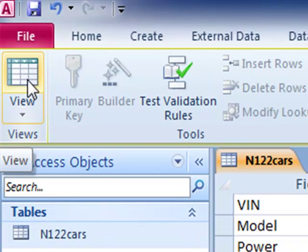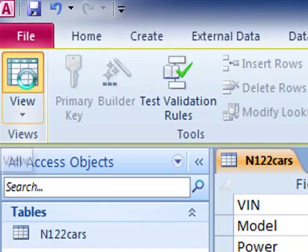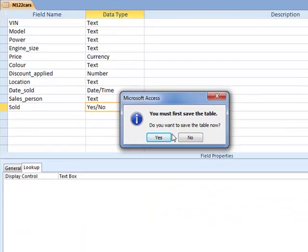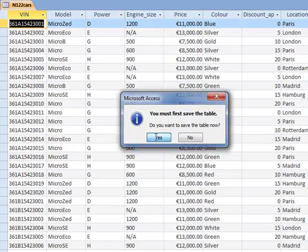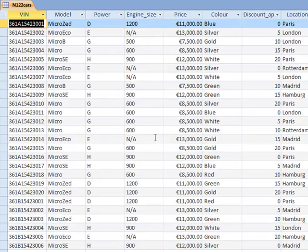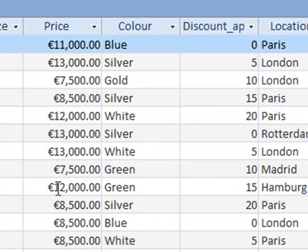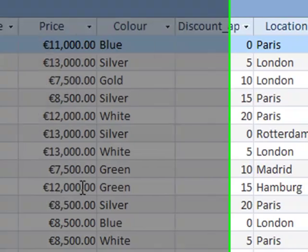Now when I go back to the datasheet view, where we can see our data, after saving the table first, we can see we've got two decimal places and the Euro symbol under the price field.